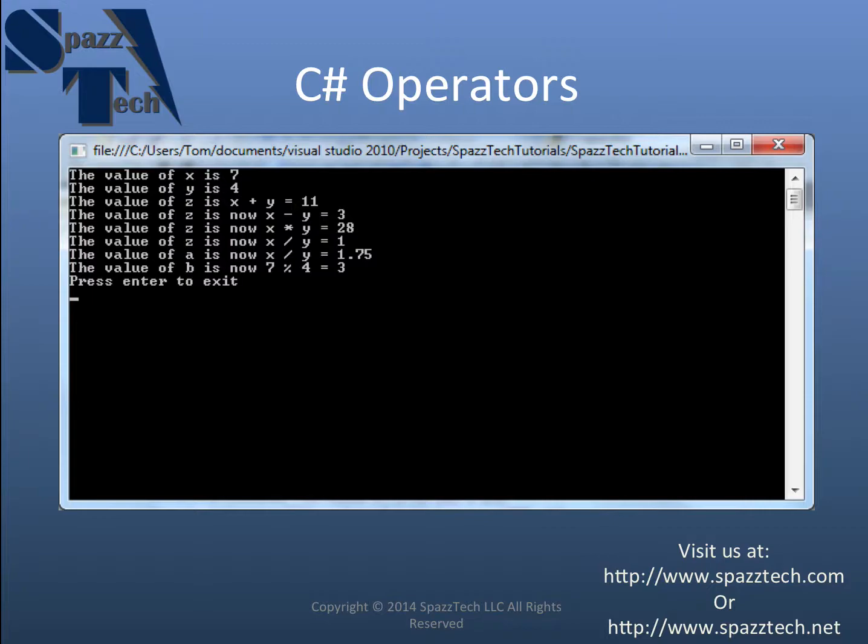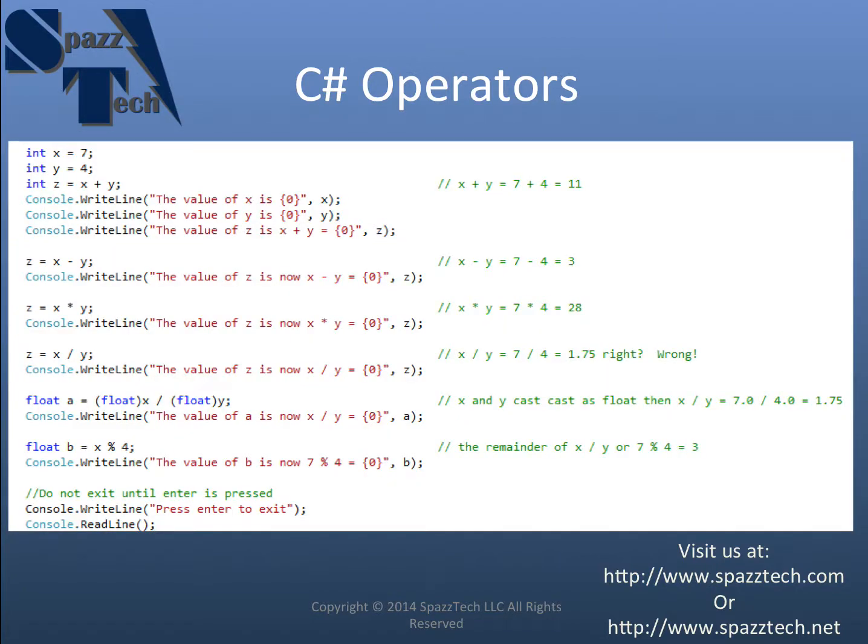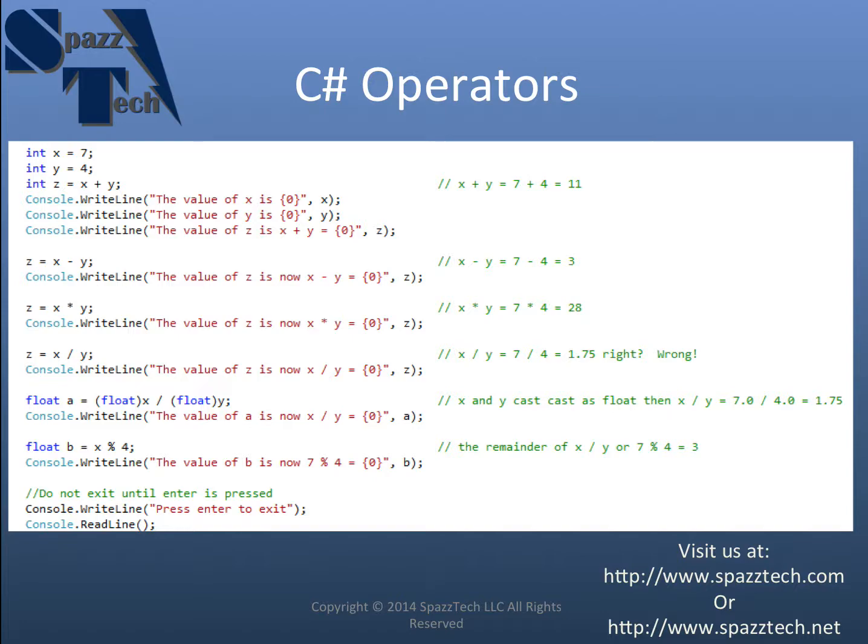Okay, so the next one is something that might be new to you. And it's called the modulus. Again, think back to elementary school when you were doing long division for the first time. And when you divided one number by another number and you got a remainder. Well, that's what the modulus is.